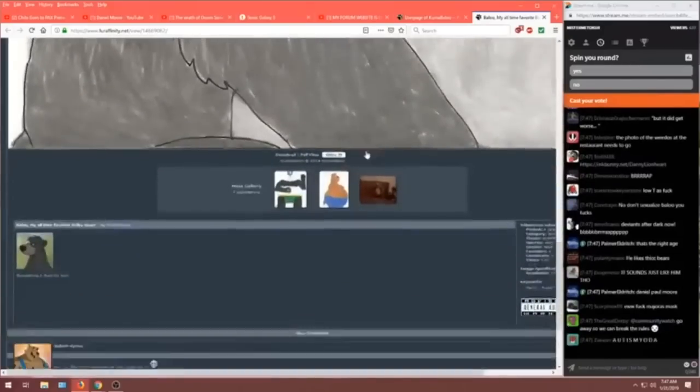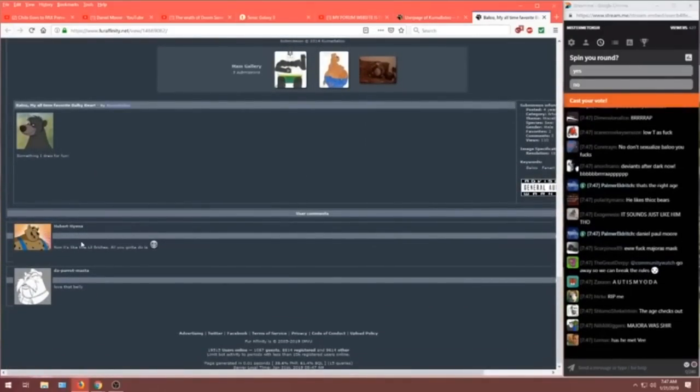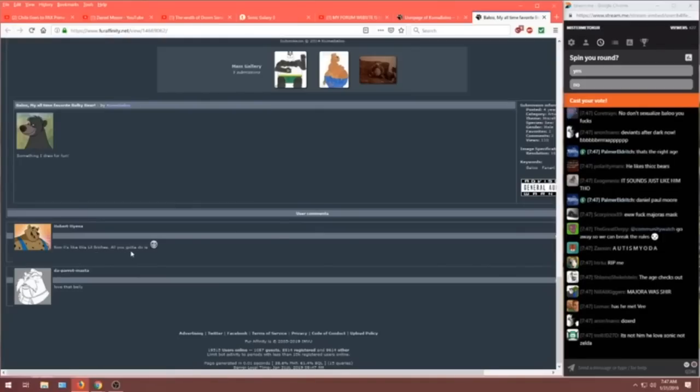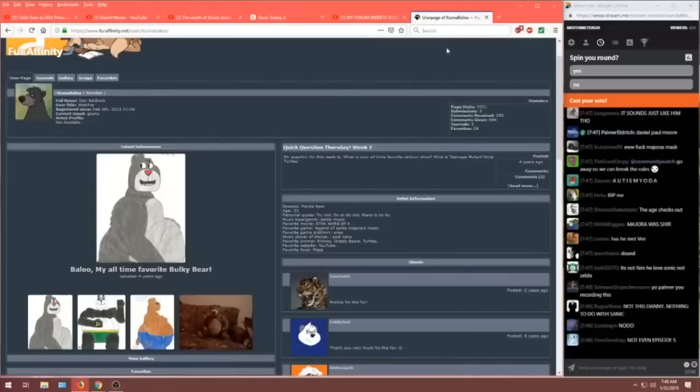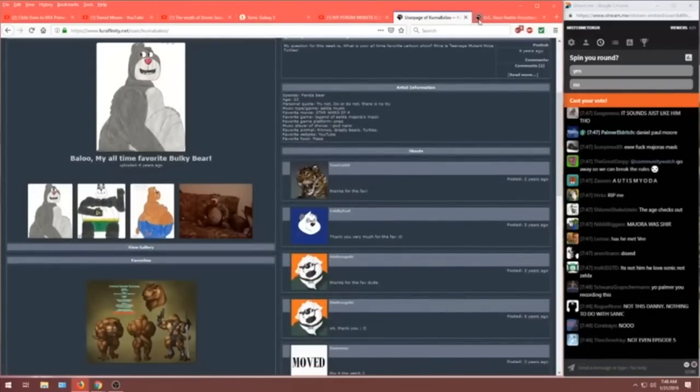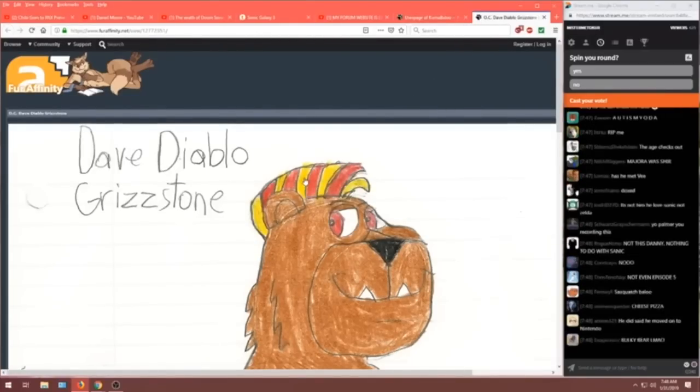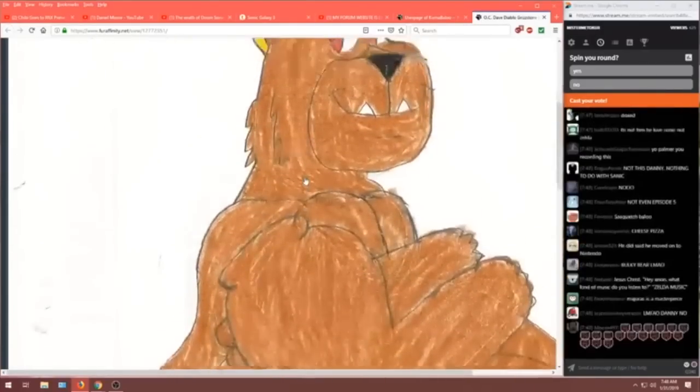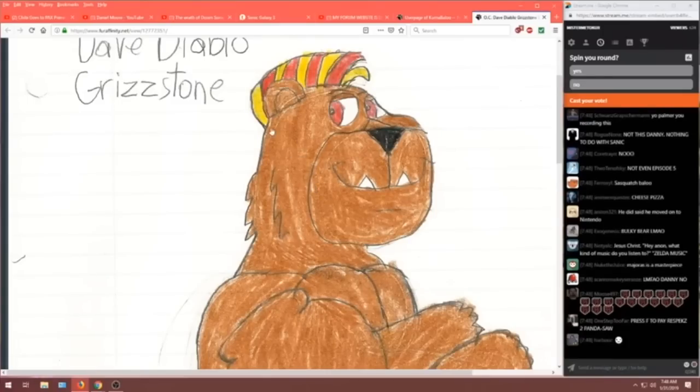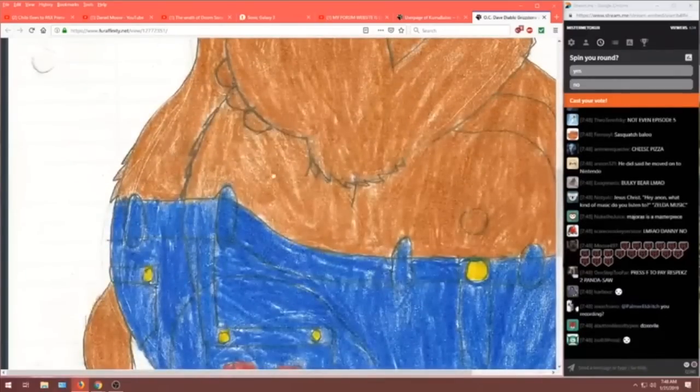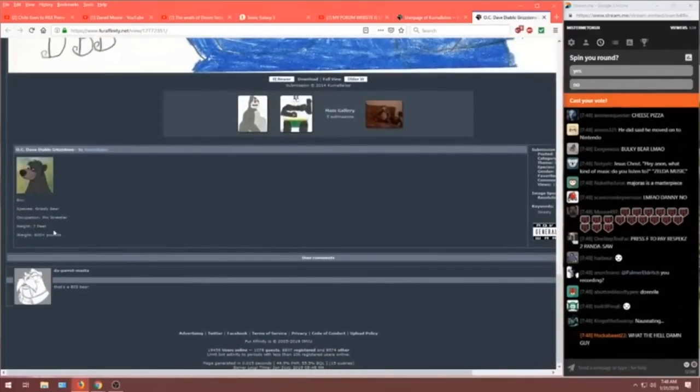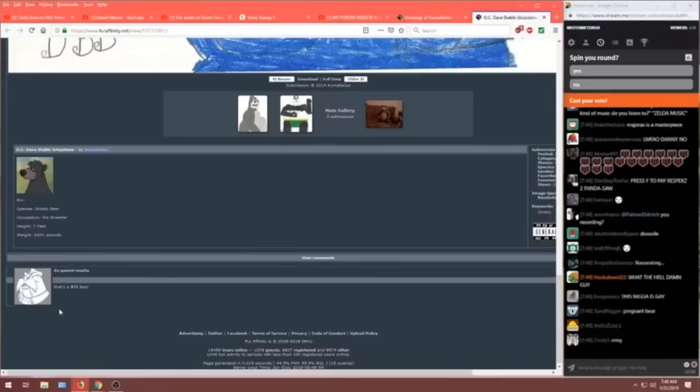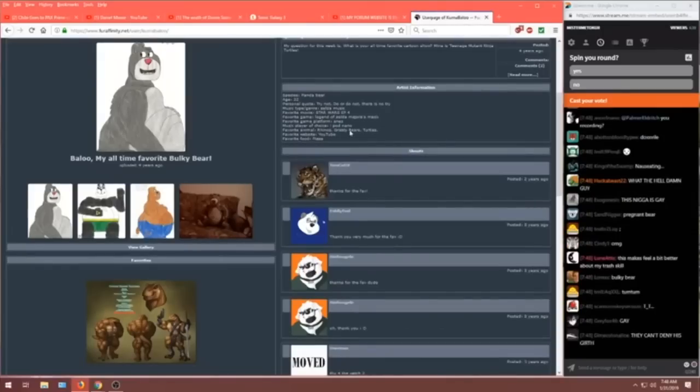Herbert Hyena. Now it's like this little britches. All you gotta do is wink. Love that belly. Oh, they like Baloo's big old girthy belly. There's another Baloo pick. Let's take a look. Dave Diablo Grizzstone. You can tell he's radical. Radical to the extreme because he's got a multicolored mohawk. Look at that big old gut. Seven feet, 600 pounds. That's a big bear. That is a big motherfucking bear. That's a girthy blue bear.